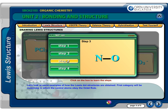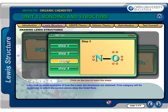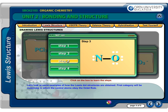Step 3: Distribute the 10 electrons between the two atoms so that each of the atoms attains 8 electrons. When oxygen attains 8 electrons, nitrogen is short of 4 electrons to achieve an octet.